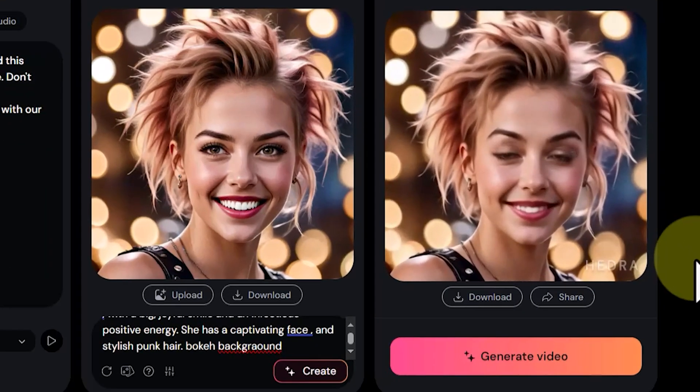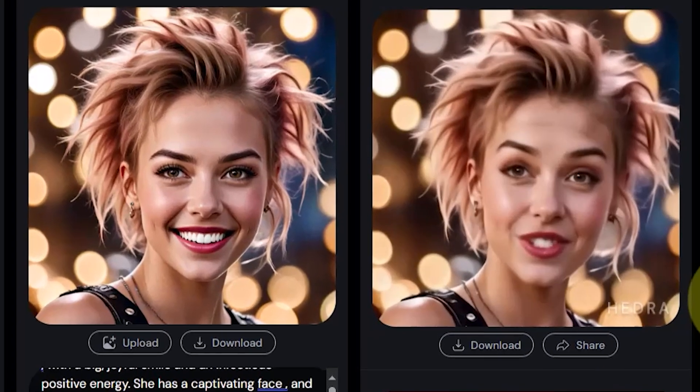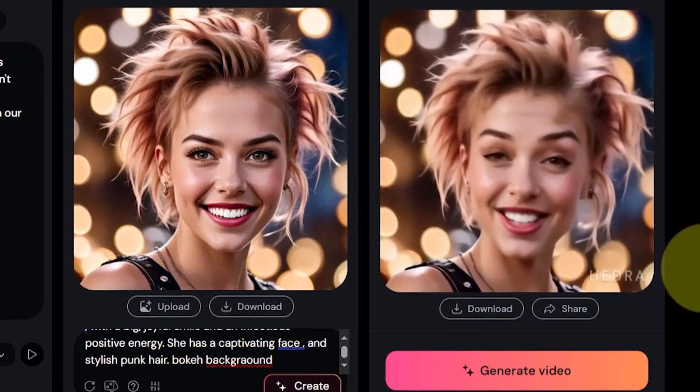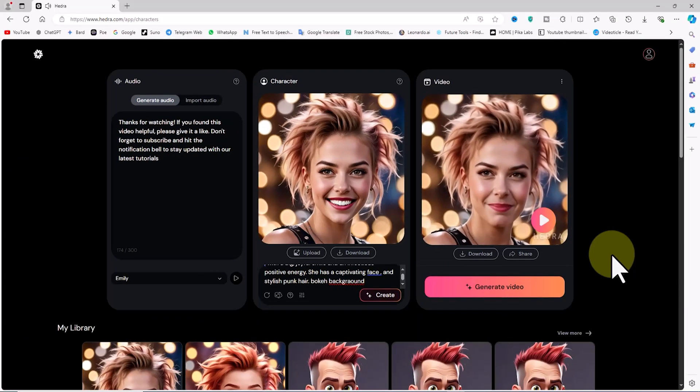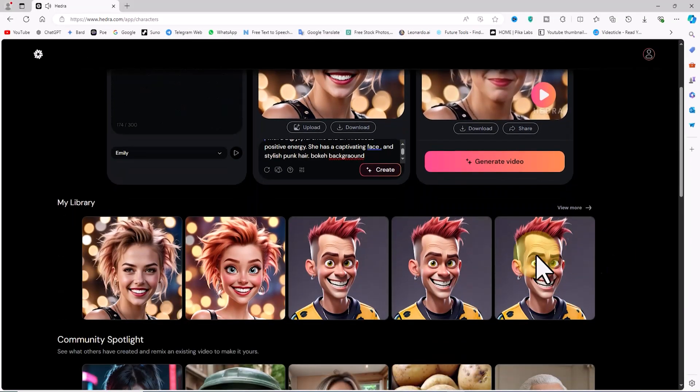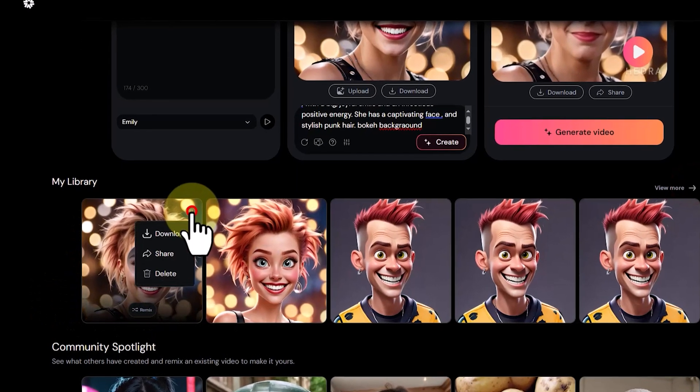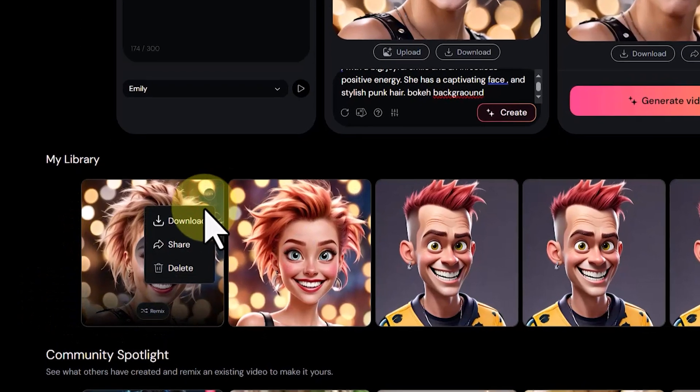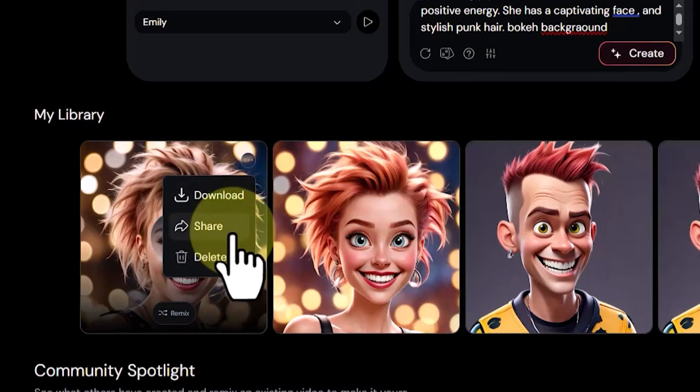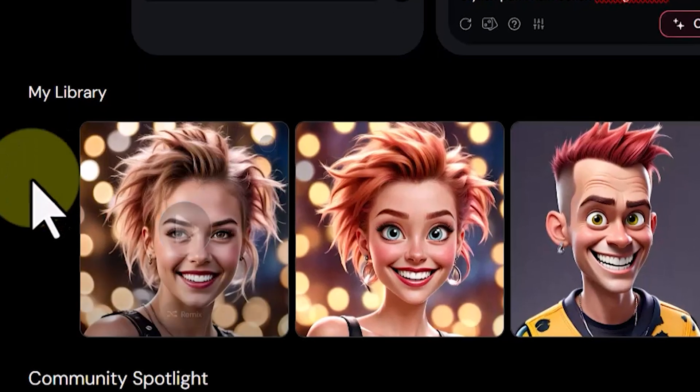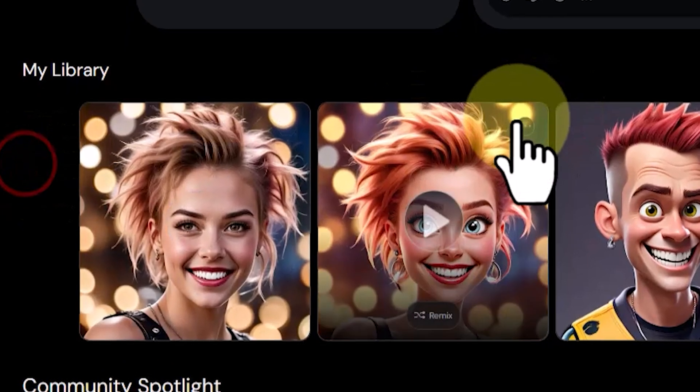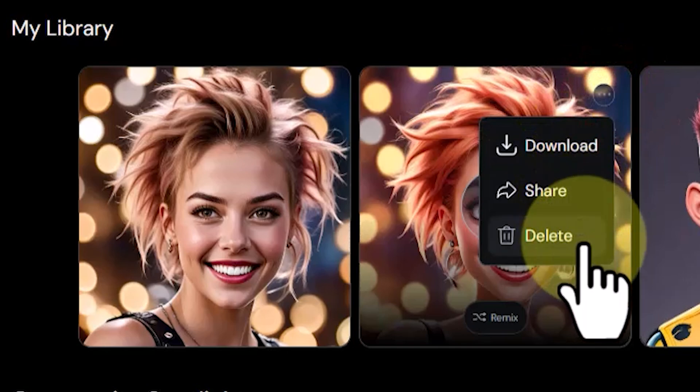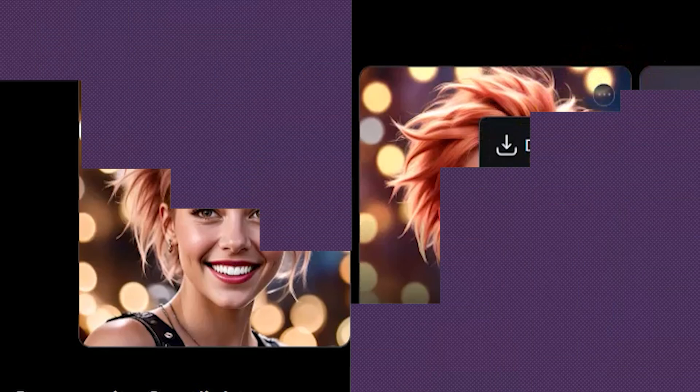We see our text being read by the realistic character created in the text-to-image stage. A little further down, in the My Library section, the video is stored. Hovering over the video and clicking on the three dots icon in the right corner gives access to options like downloading or even deleting the video.